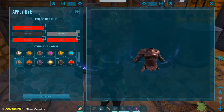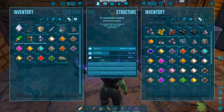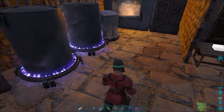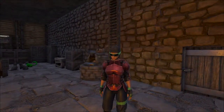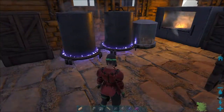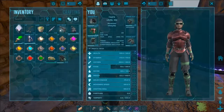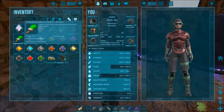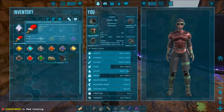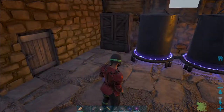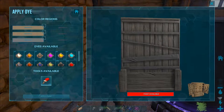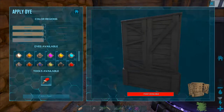To apply, you can either double-click on the region or use the apply paint button. With structures, dinos, and players you need to use the paintbrush or a spray painter. To apply dye to the paintbrush you have to drag it over it and then equip it.